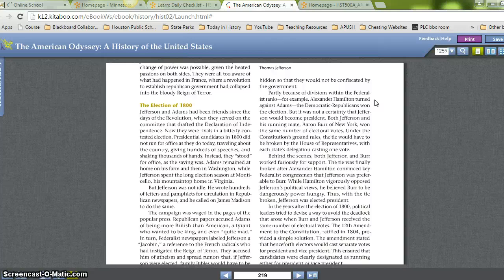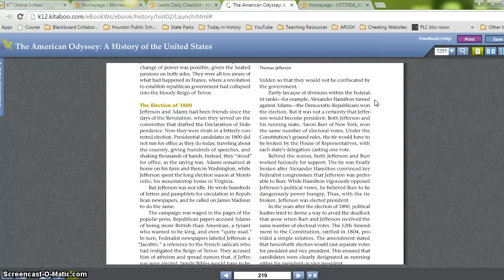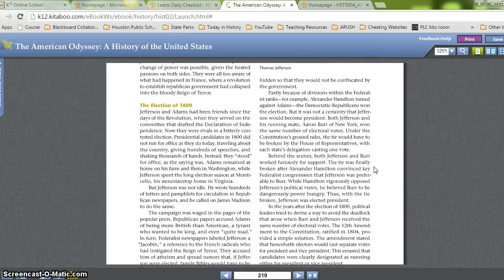But it was not a certainty that Jefferson would become president. Both Jefferson and his running mate, Aaron Burr of New York, won the same number of electoral votes. Under the Constitution's ground rules, the tie would have to be broken by the House of Representatives, with each state's delegation casting one vote. Behind the scenes, both Jefferson and Burr worked furiously for support. The tie was finally broken after Alexander Hamilton convinced key Federalist congressmen that Jefferson was preferable to Burr — while Hamilton vigorously opposed Jefferson's political views, he believed Burr to be dangerously power-hungry. Thus, with the tie broken, Jefferson was elected president.